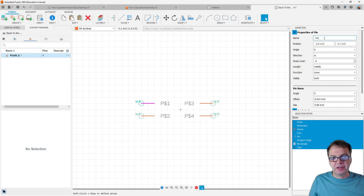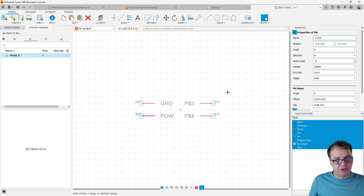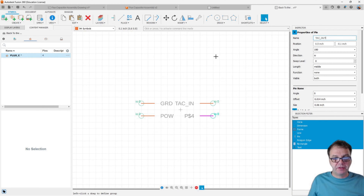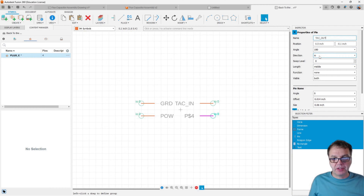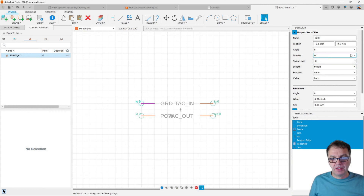I want to give them names. I'll call this one ground, this one power, this one tachyon in, and this one tachyon out. Because if you have ever worked with flux capacitors, those are the main inputs and outputs — and we need to be extremely careful, because if you connect the tachyon out to the tachyon in, you can potentially disrupt the space-time continuum. So we should give those pins a direction: let's make tachyon out an output, and tachyon in an input. We can also turn our ground pin into a power pin, and our power pin into a power pin as well.